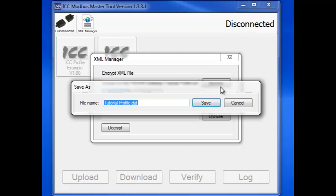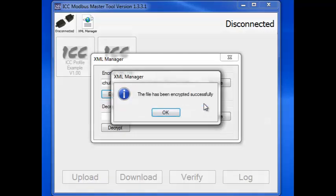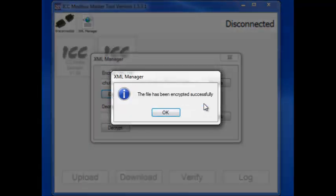For this profile, we'll leave the name as it is. After the XML Manager encrypts the file, we'll see this message indicating that the encryption was successful.